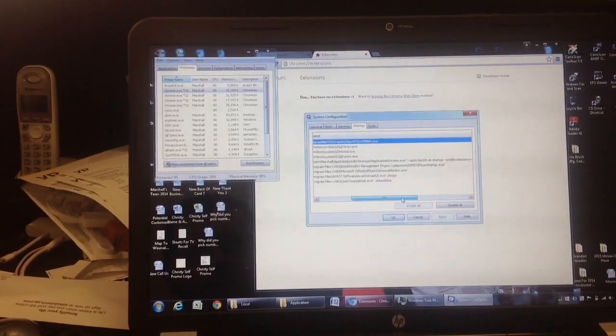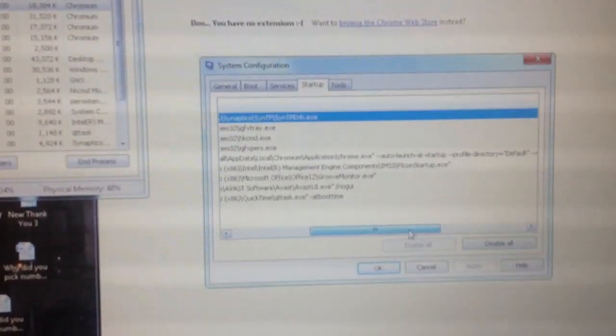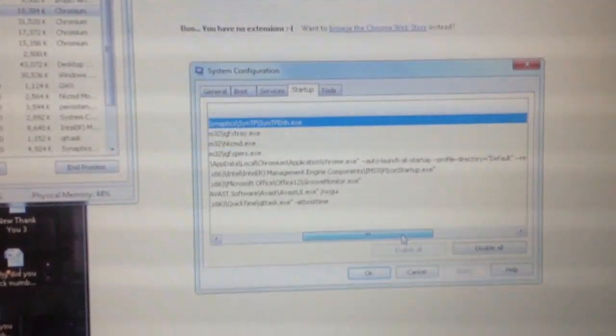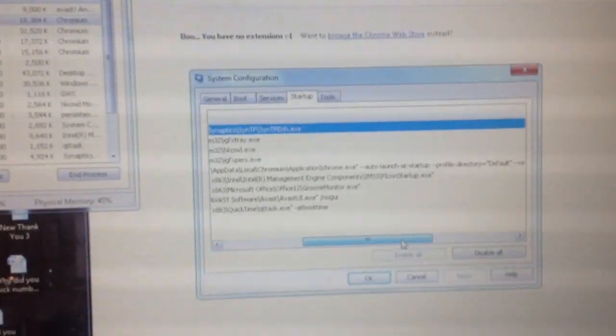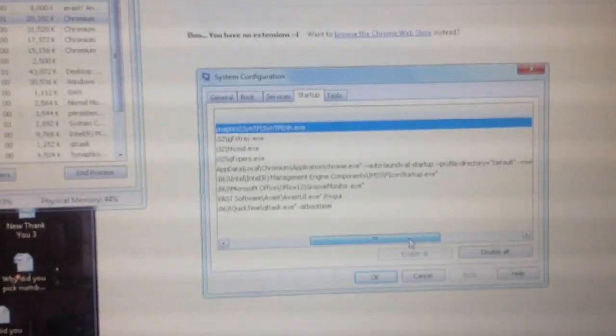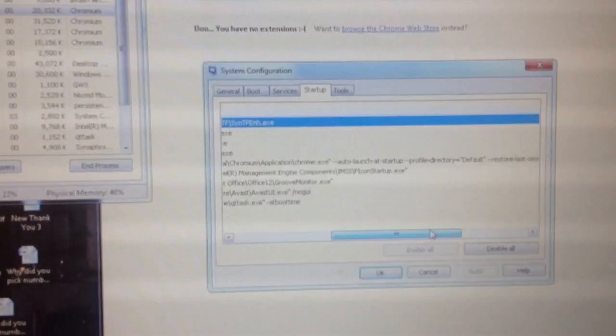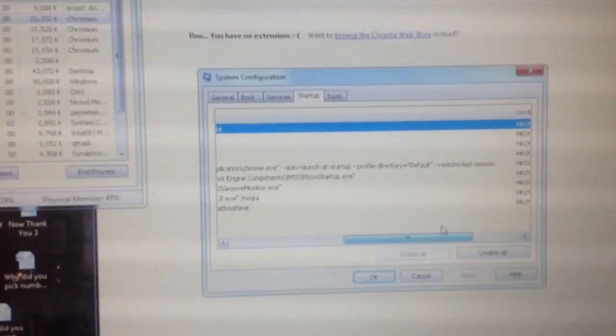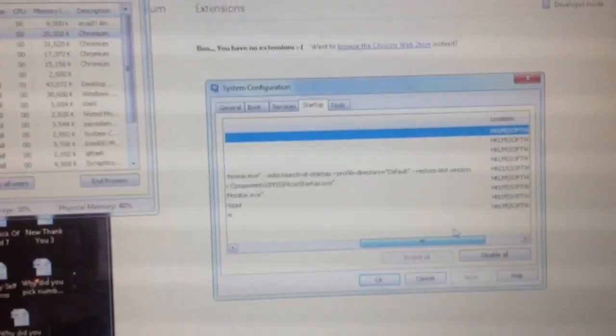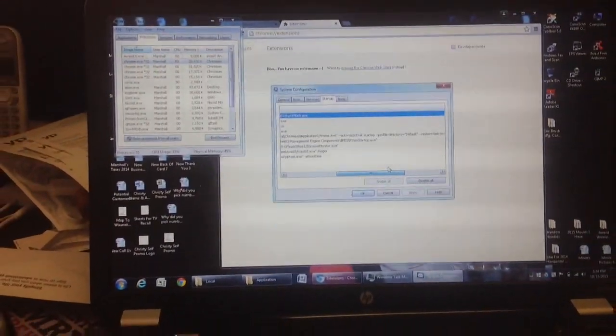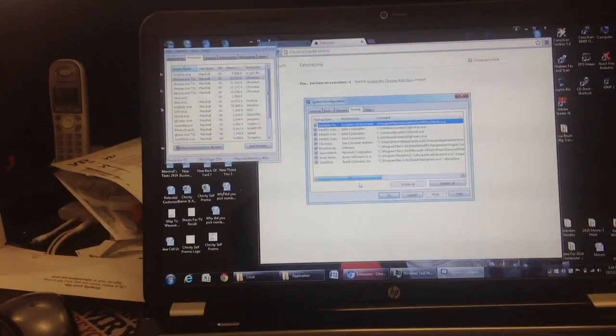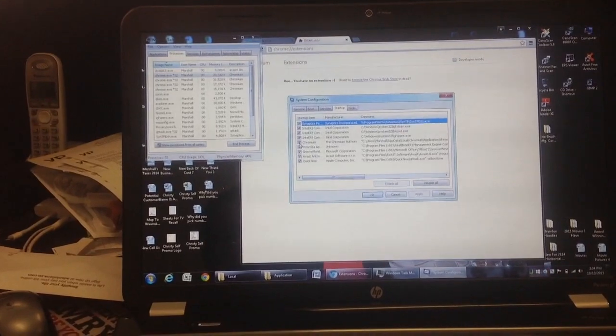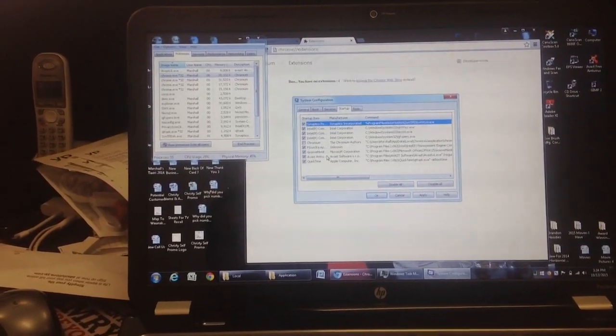Of this Application. Local Chromium Application, Chrome EXE, Auto Launch at Startup, Profile Default, Restore Last Session. So that's what keeps bugging all the time, every time you start a computer. So we'll just uncheck that.